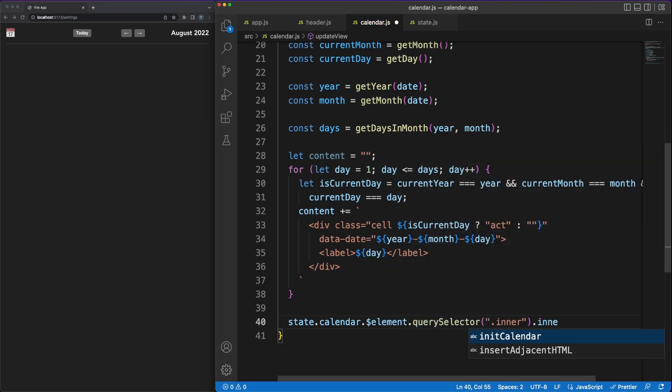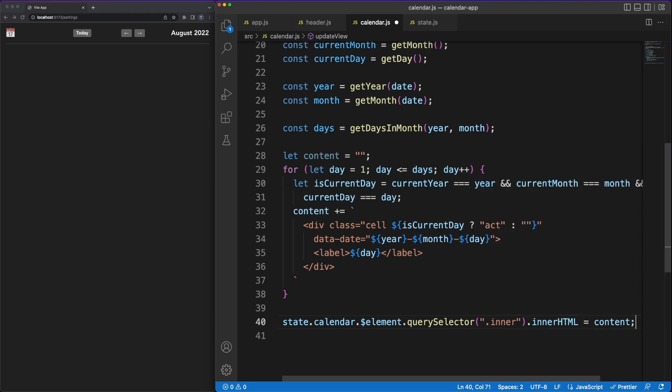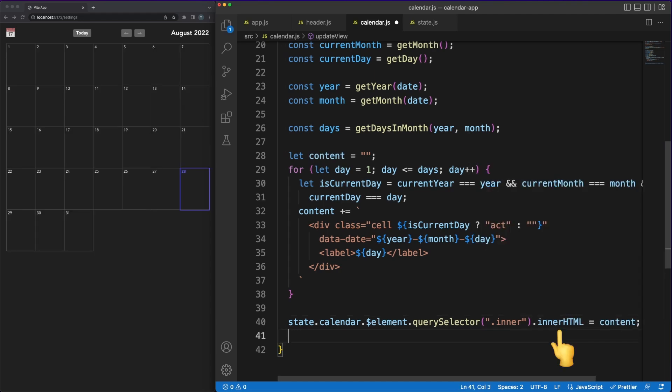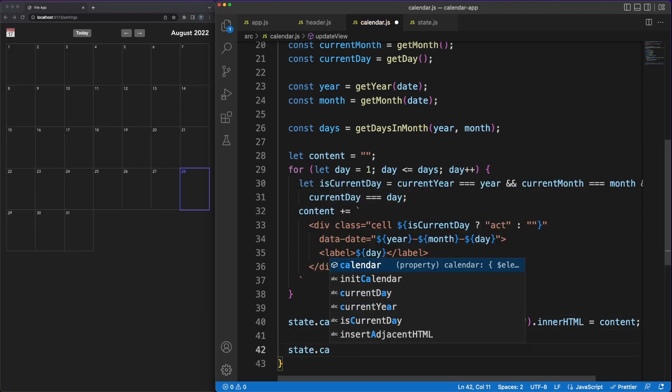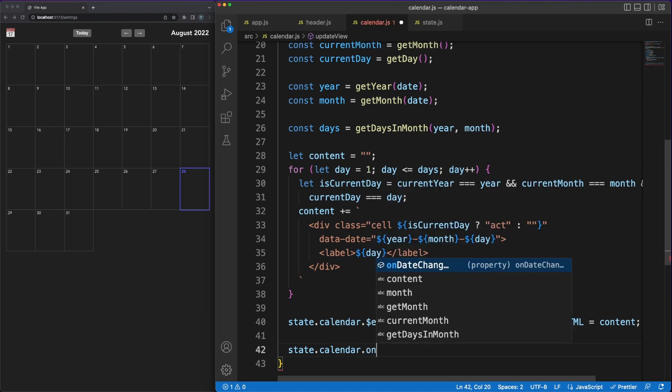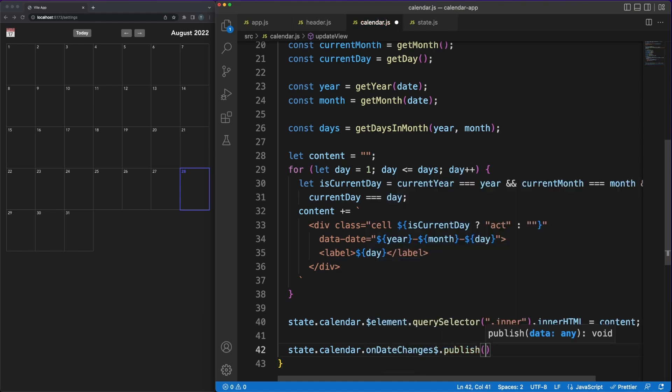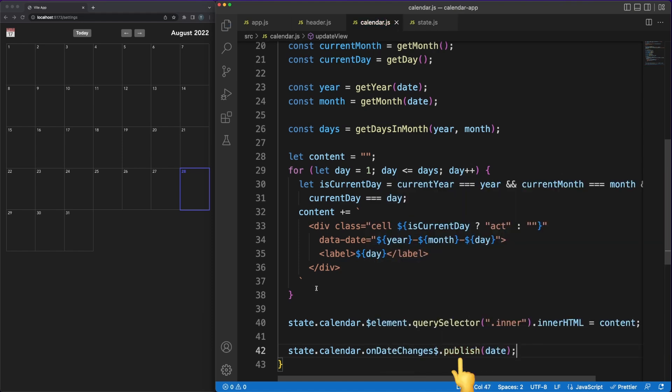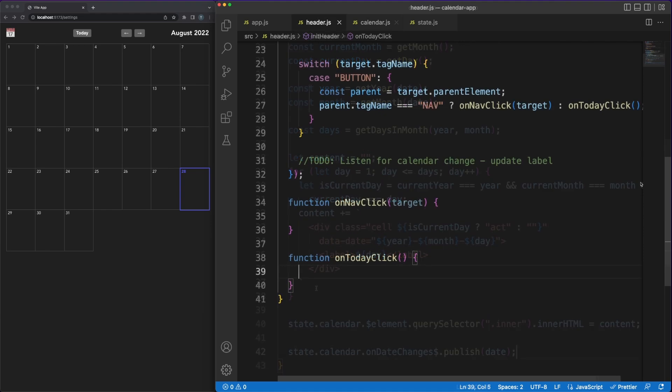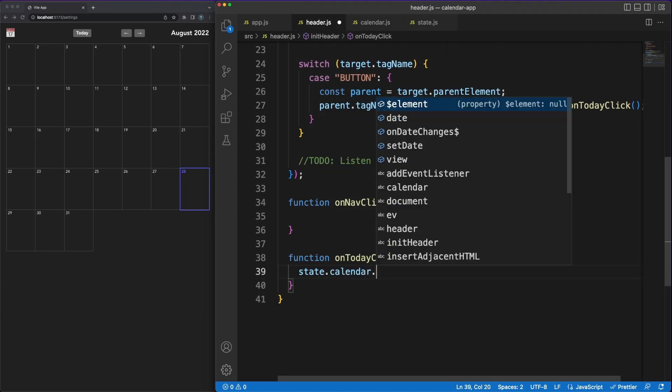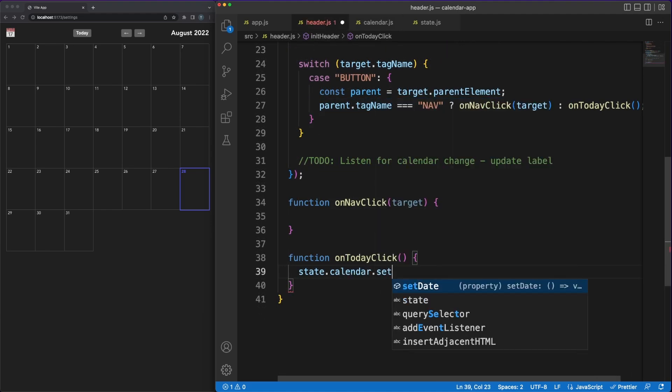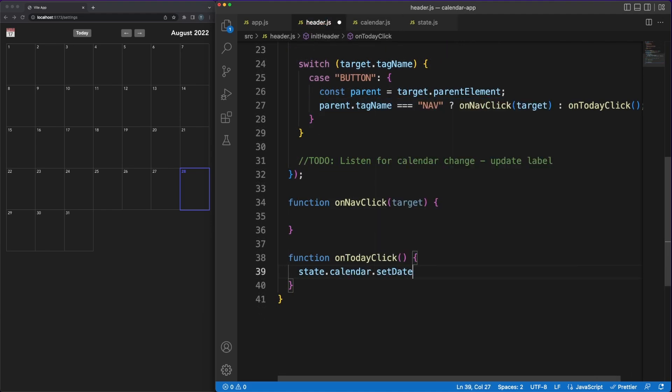Finally, all this dynamic content is added directly in the DOM using the innerHTML approach. Whenever the date changes in the calendar, we'll make sure to notify all the subscribers of the onDateChange object. In a second, we'll subscribe to this object in the header and update its labels accordingly.